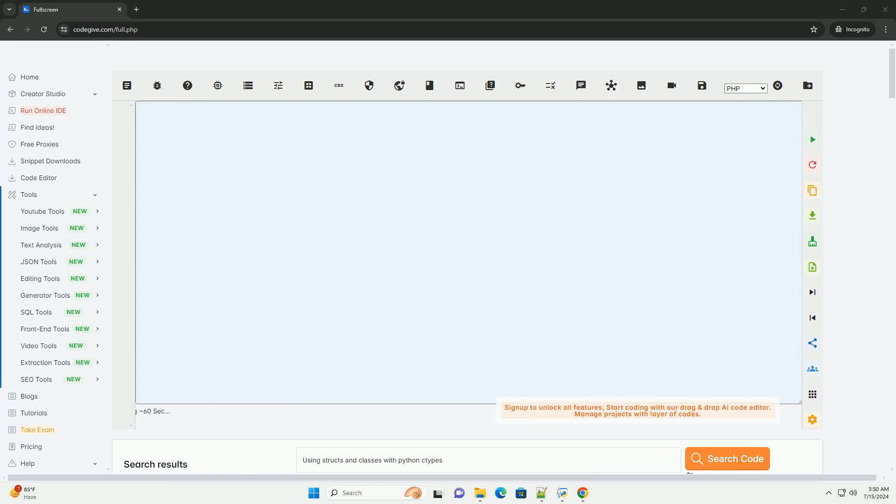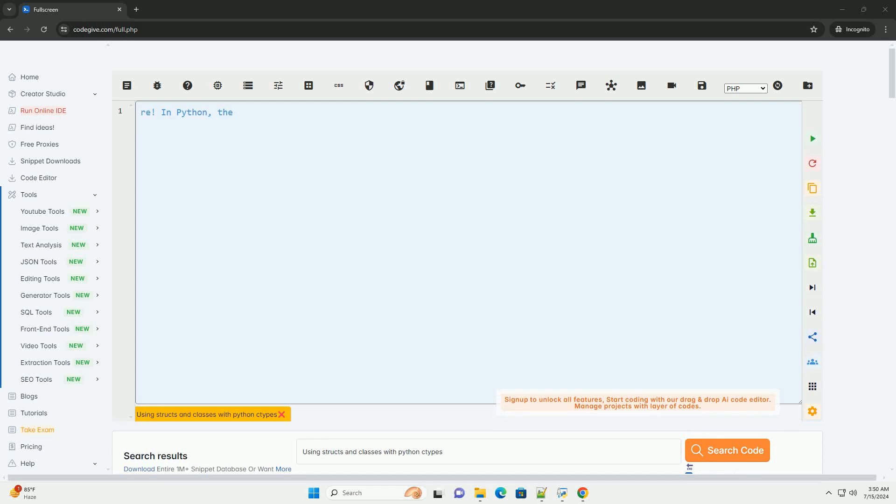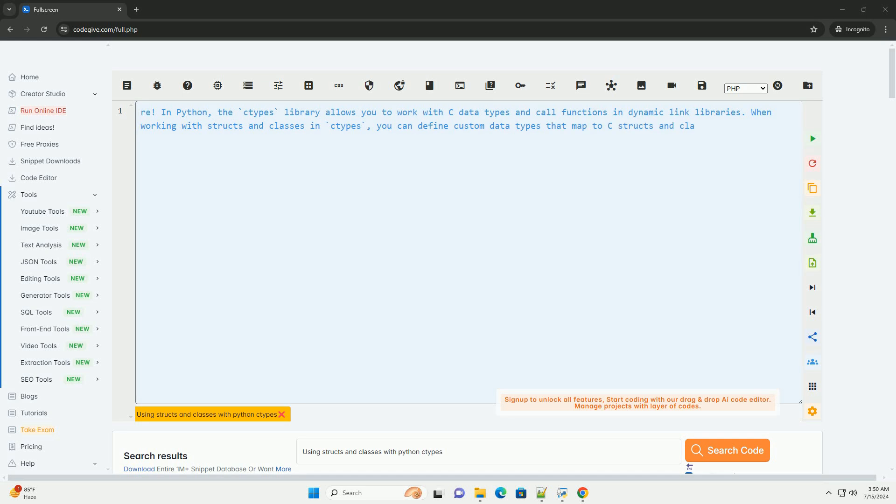Download this code and get free GPT-40 from codegiv.com, link in the description below.